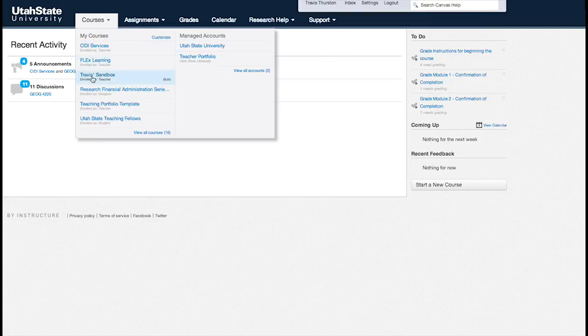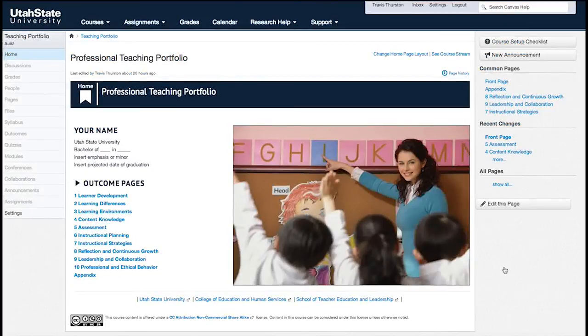Your portfolio will be referred to as a course within Canvas. You'll be creating your portfolio based on a template that's already been created.